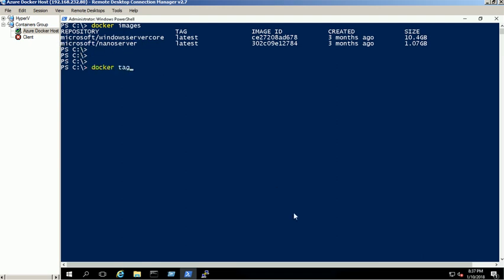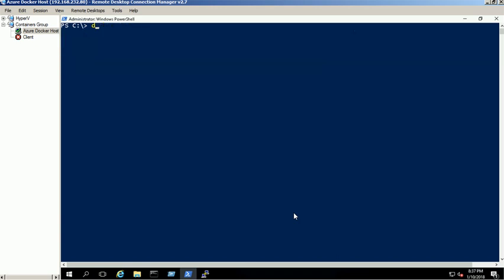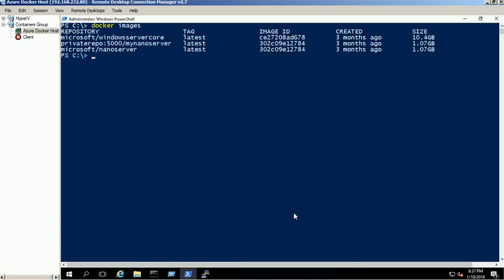We are using nano server image for this demo. We are changing the image name format using Docker tag command. Nano server image name is changed successfully.